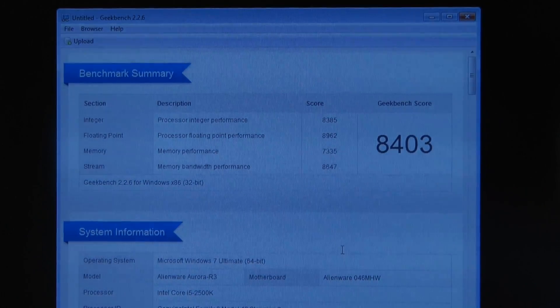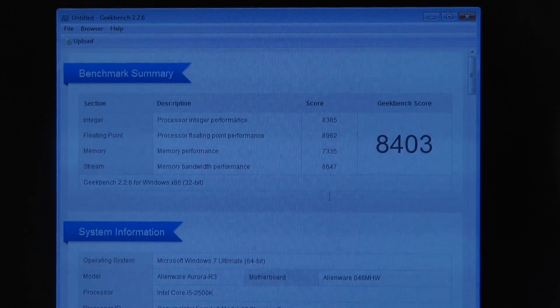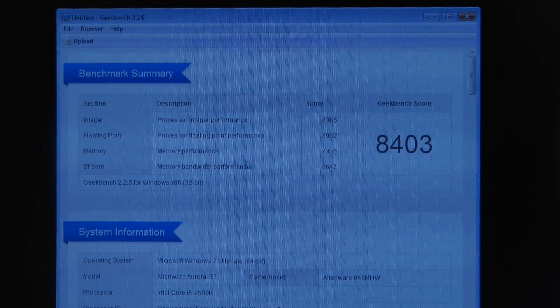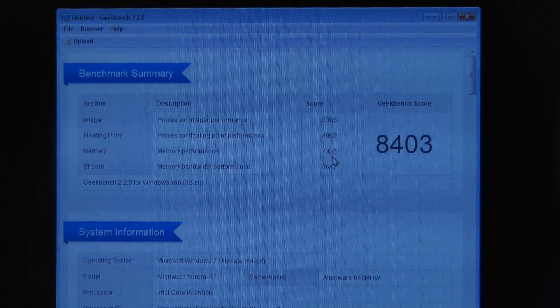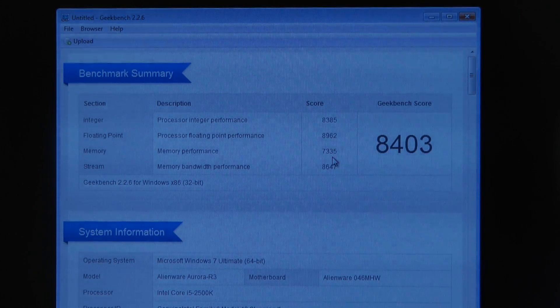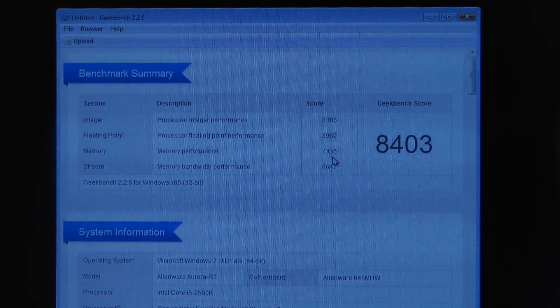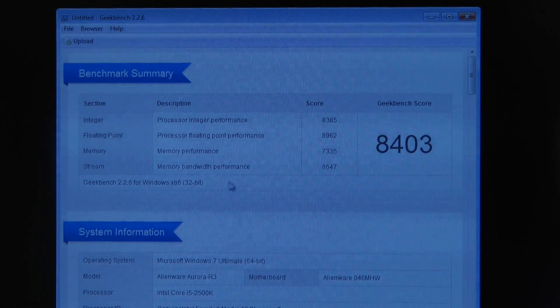So here we go, here are the results. We've got a memory performance benchmark of 7335 - that's a big improvement on the previous score of 6830.